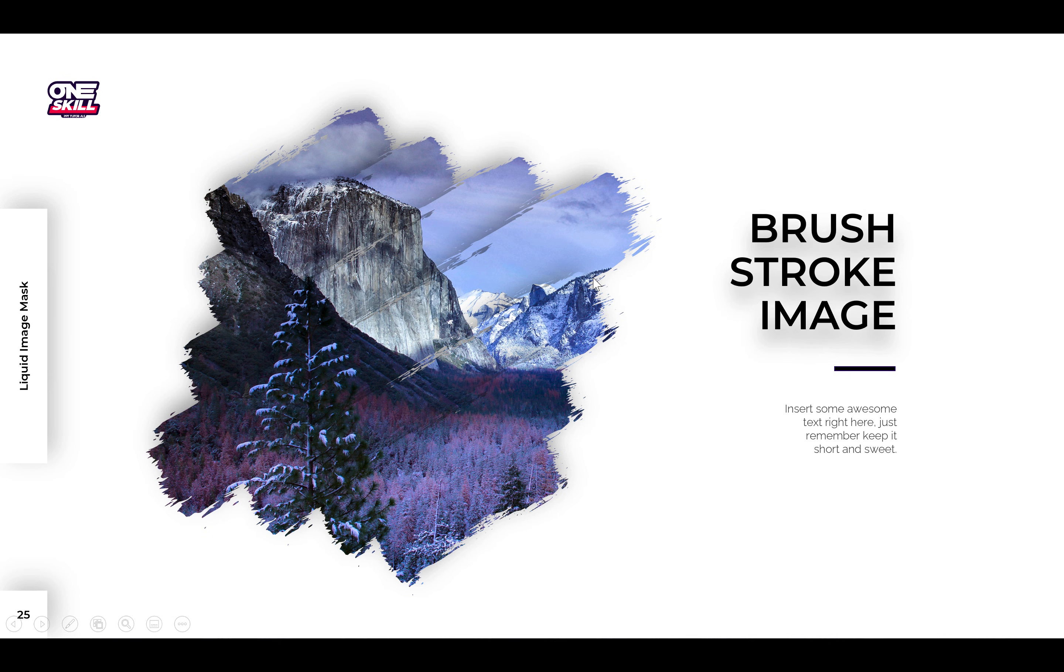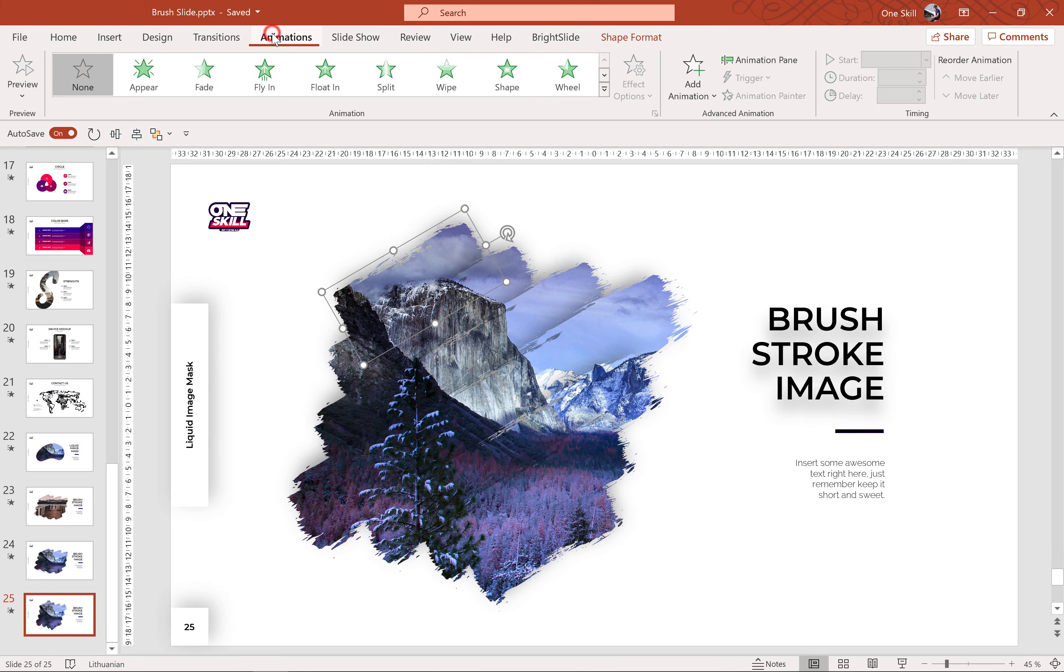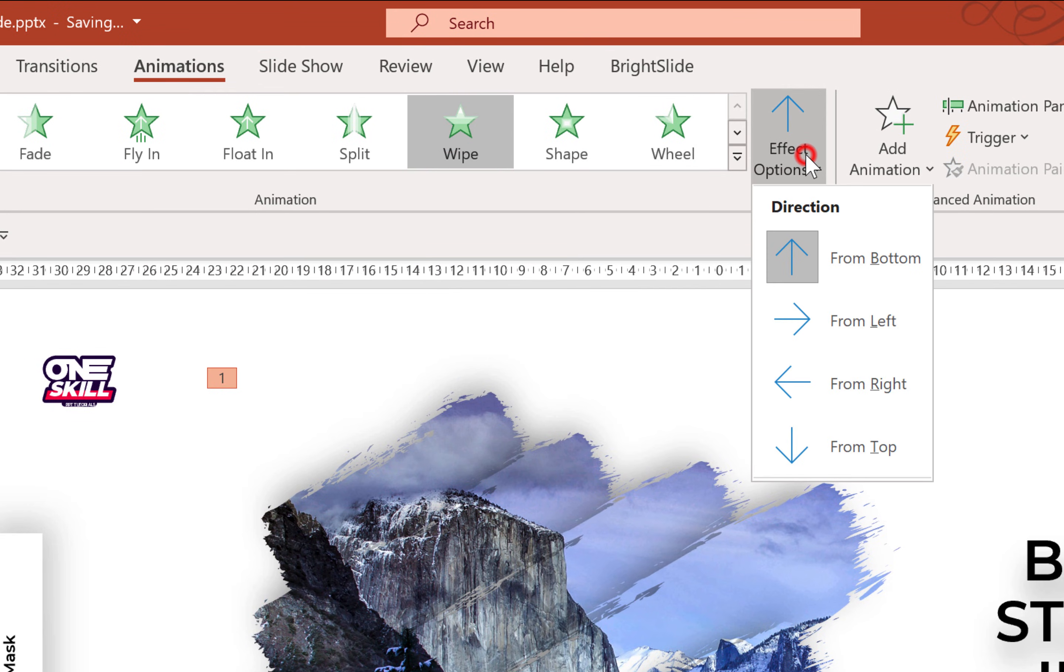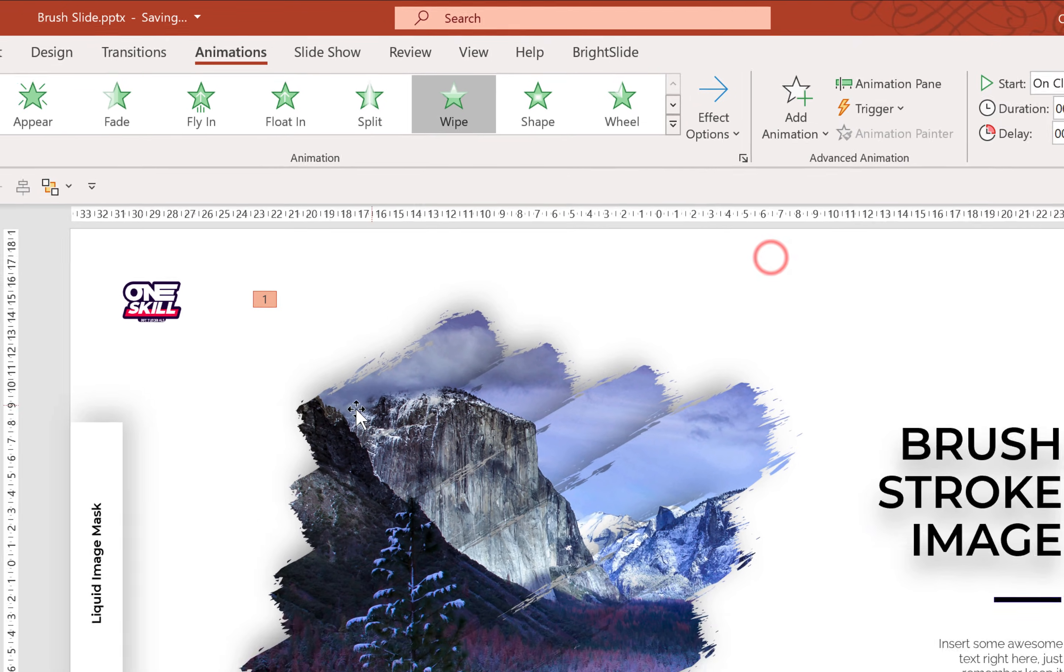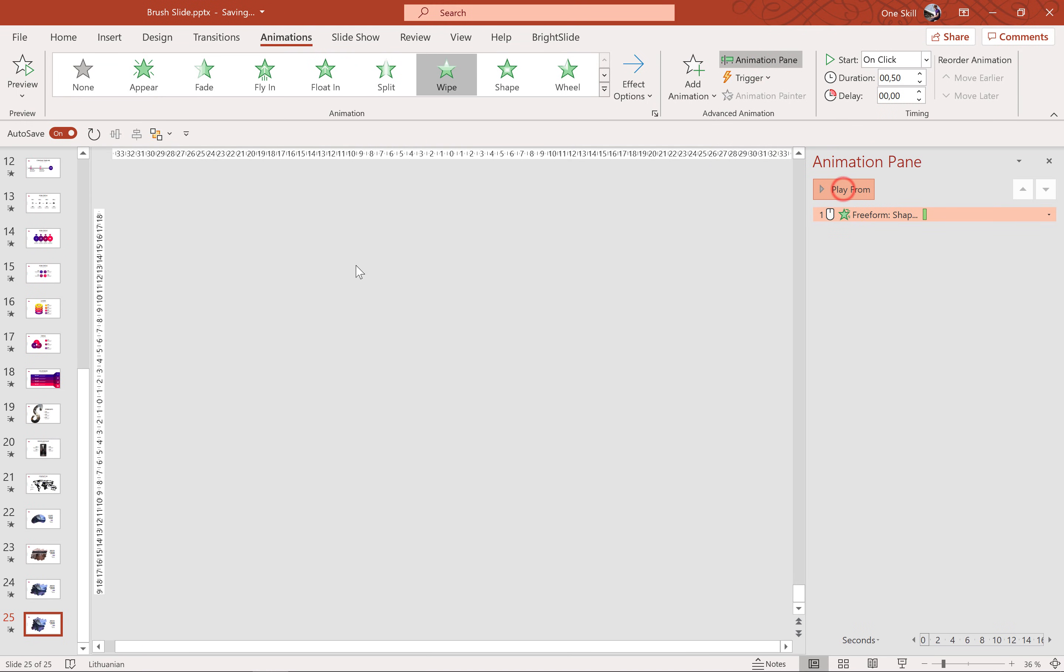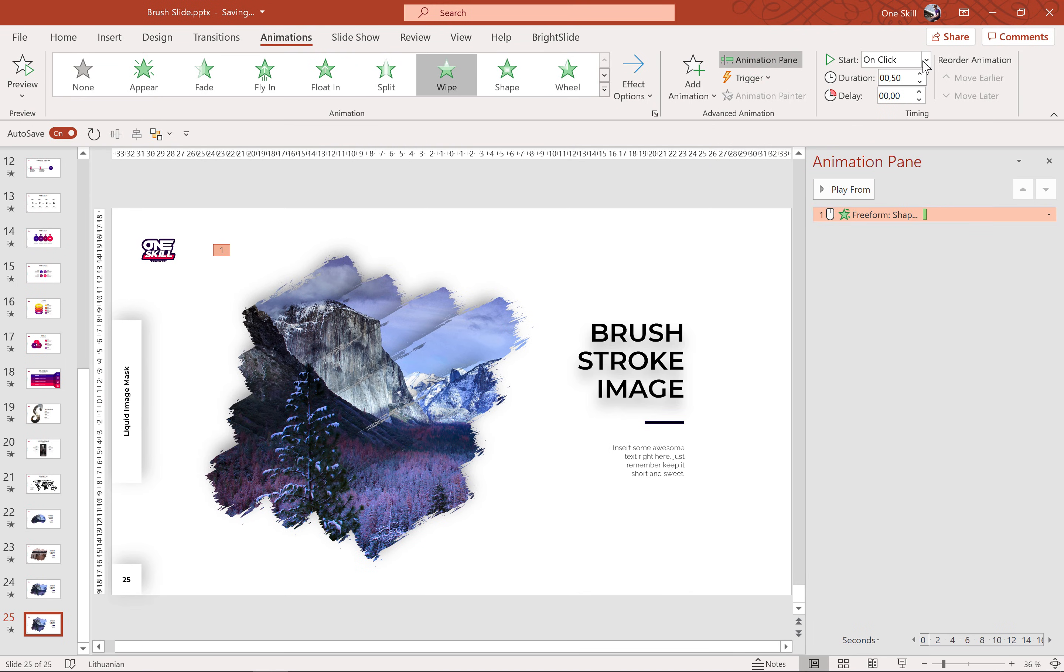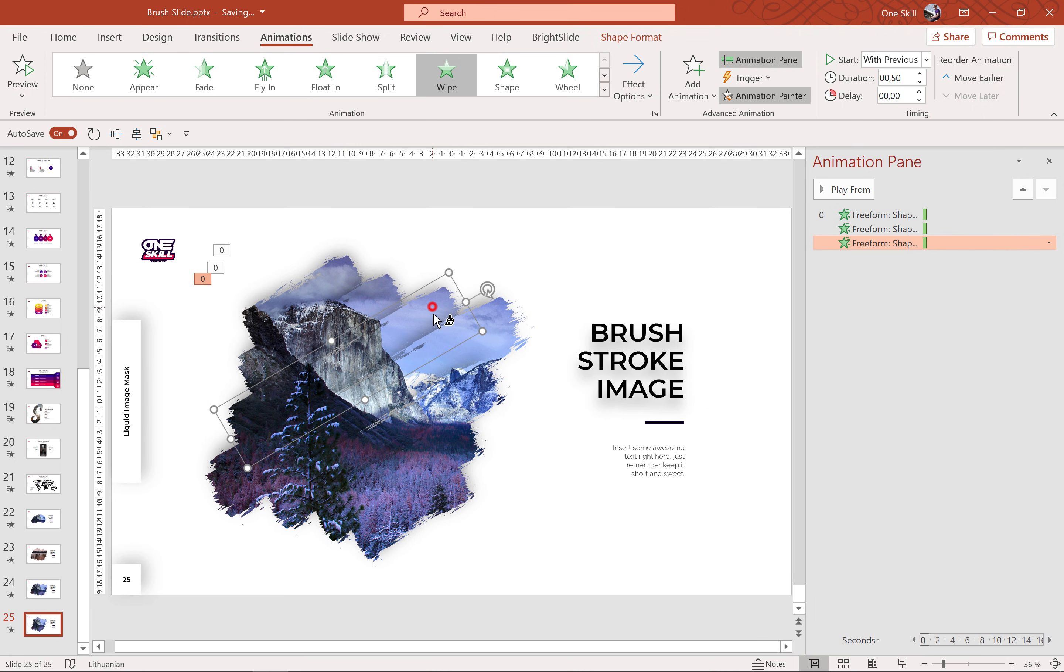And now as you can see there are no animations. And let me show you how we can make this slide come to life. And let's add a wipe animation to this first brush on top. Let's make sure direction is from left. Just like that. Let's make sure it starts with previous. And now we can use the animation painter and paste the same animation to the rest of the brush strokes.